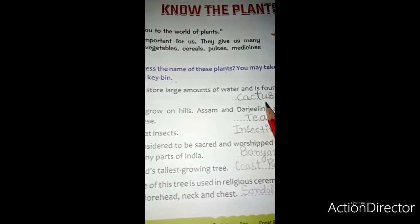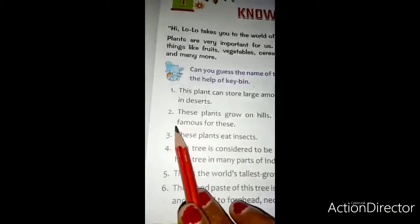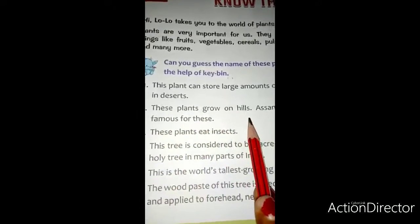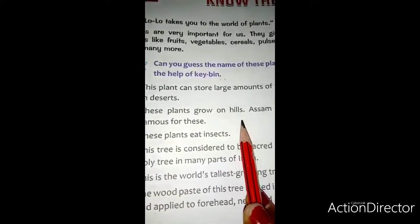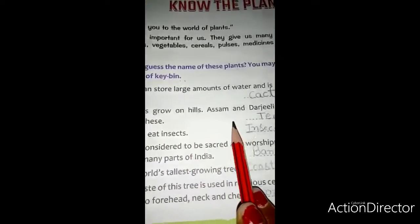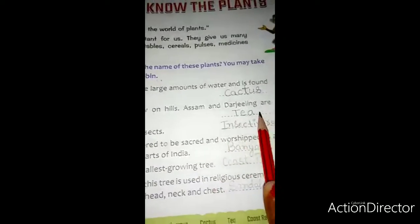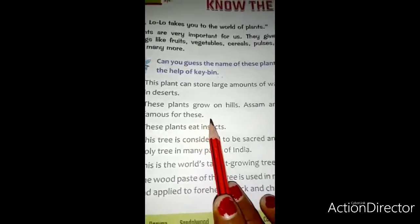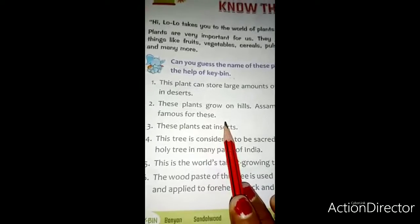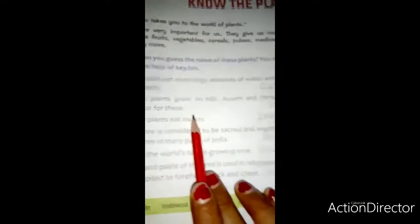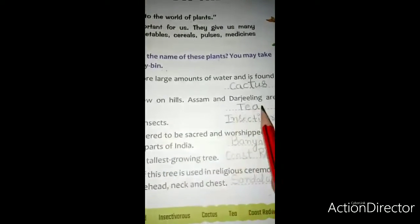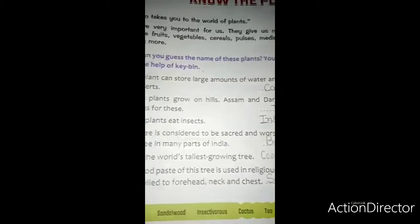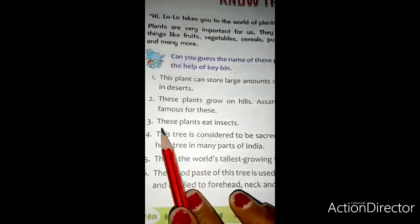हिंदी में इसे नाककनी कहते हैं. Second: these plants grow on hills. यह पौधा पाड़ीों में उगाया जाता है. Assam and Darjeeling are famous for these. Assam and Darjeeling पाड़ीों में उगाए जाने वाले पौधों के लिए प्रसिद्ध है. इस पौधे का नाम है tea. इसे चाय पत्ती कहते हैं.